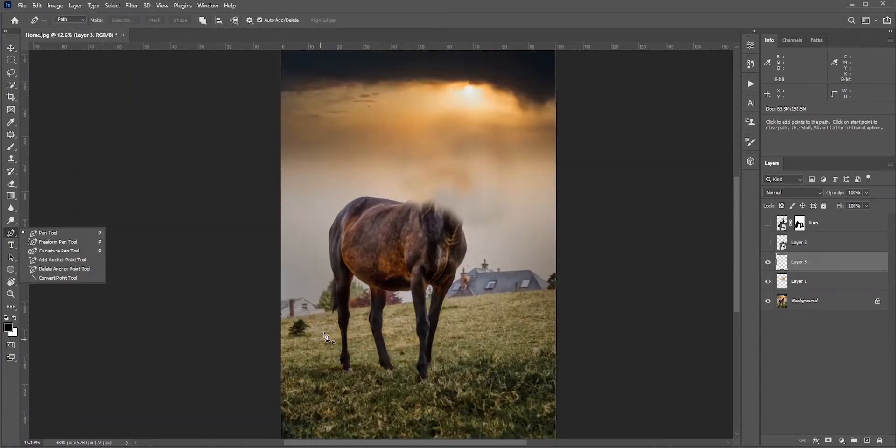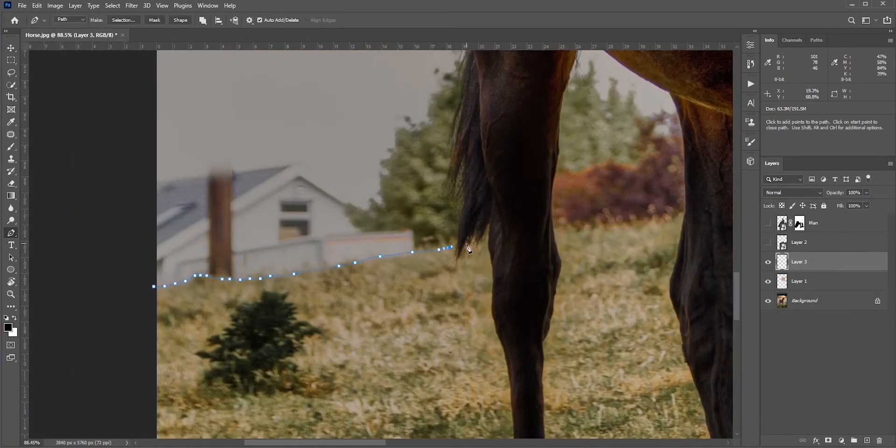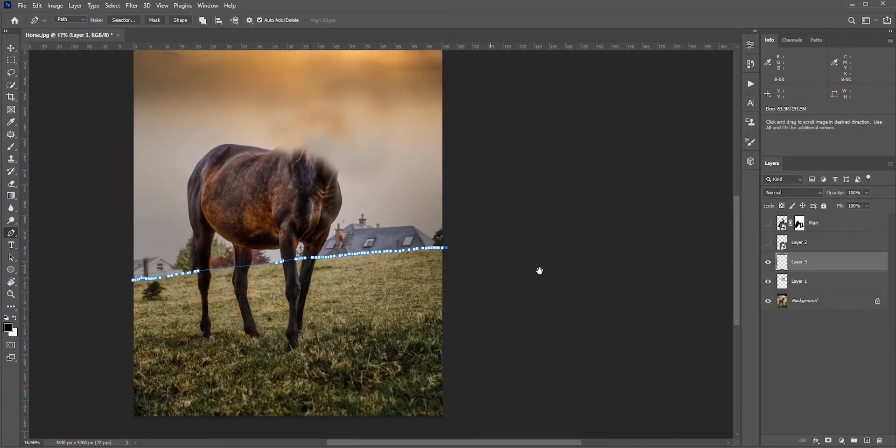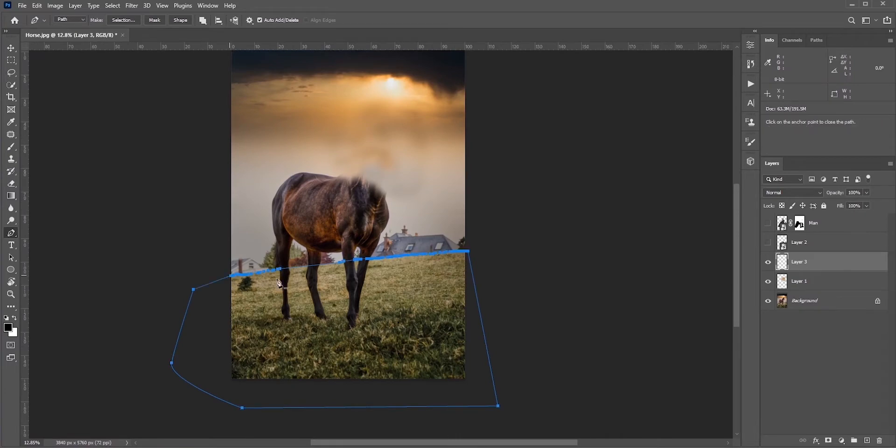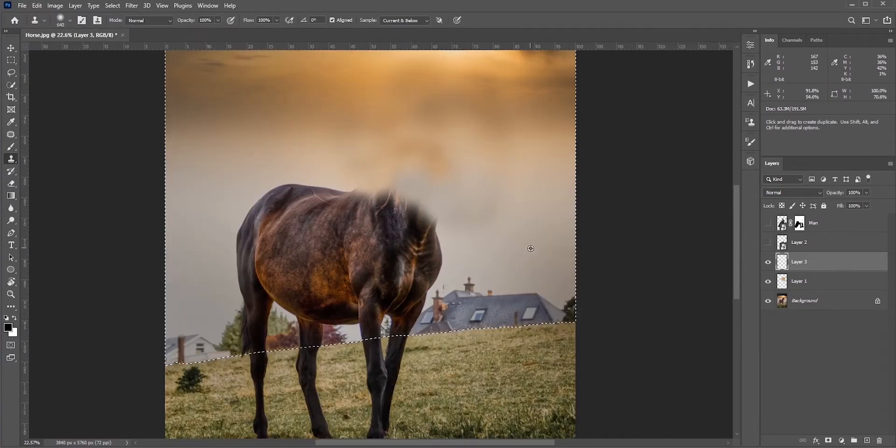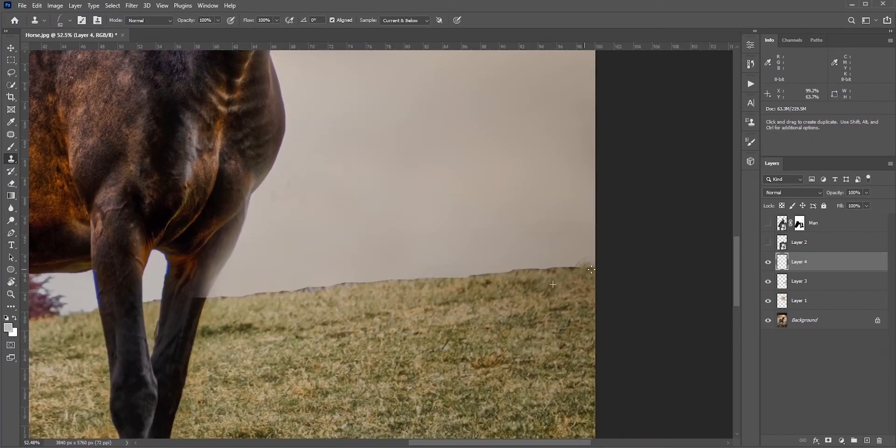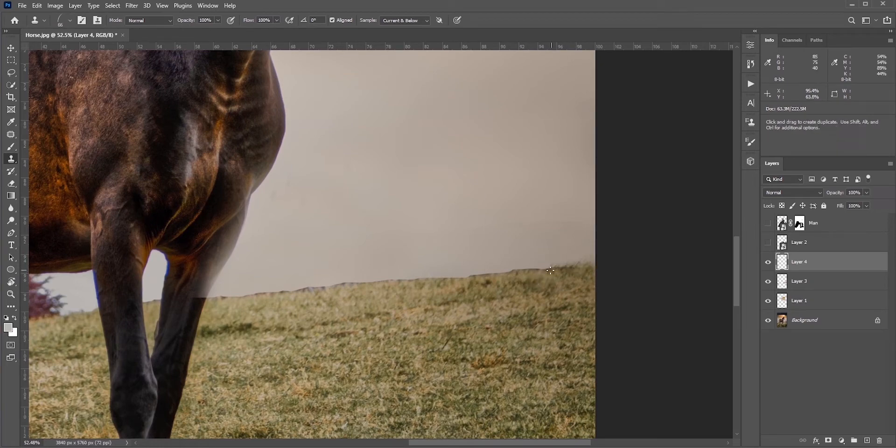For the background, those modern houses don't match with this photo. I need to remove them as well. I'm thinking of placing some castles in the background. Let's fix the edge areas first. It looks very sharp. I'll just clone stamp some grasses.